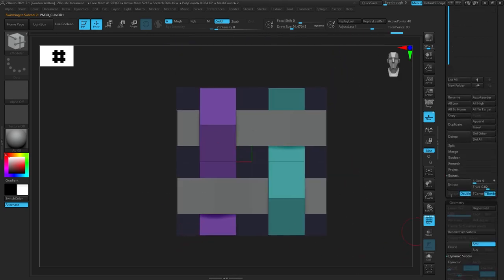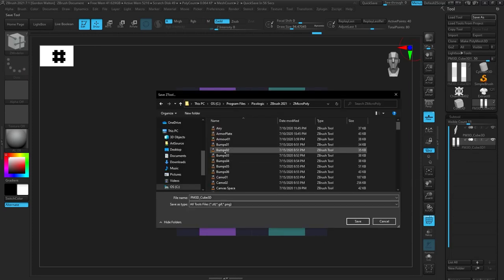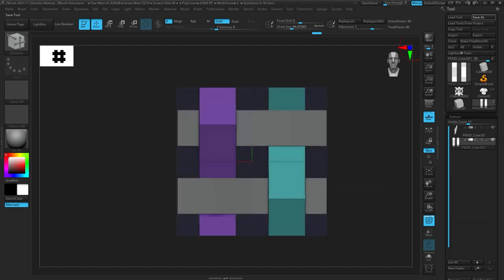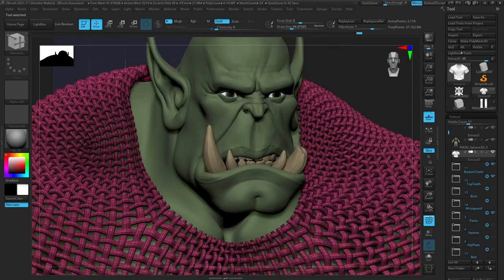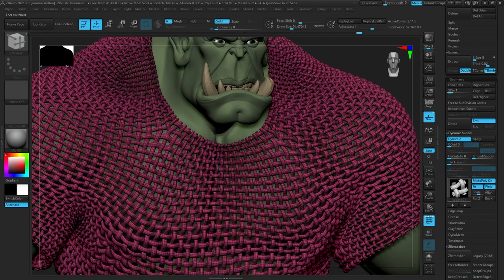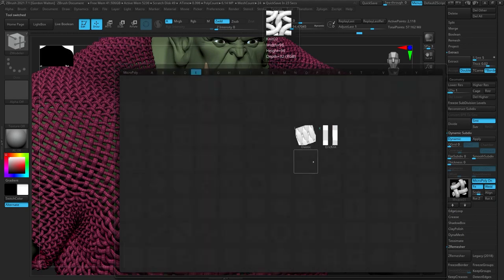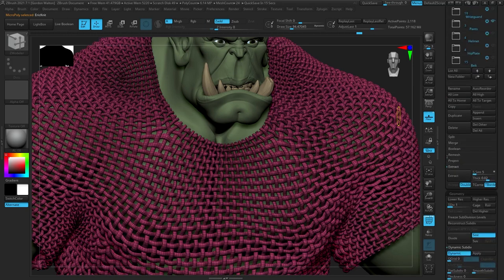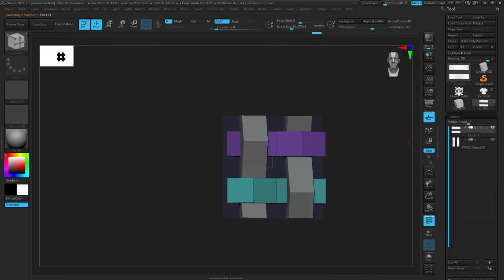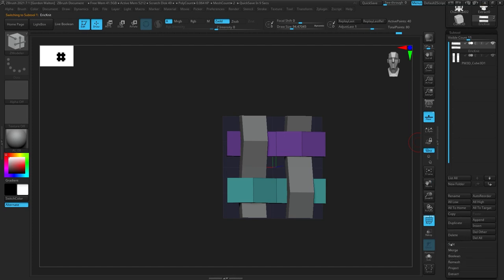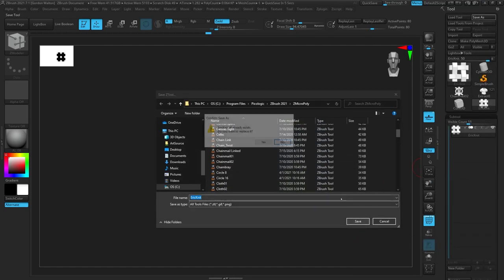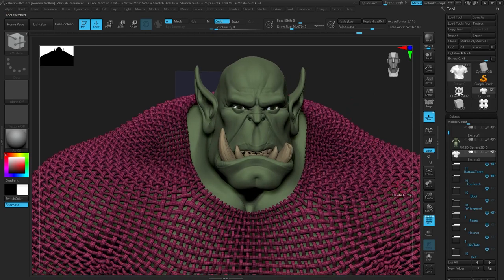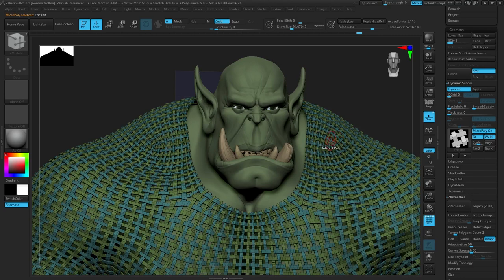There are two ways to save a micro poly mesh: you can make it an insert mesh and turn it into a micro poly when needed, or navigate to the ZBrush 2021 micro poly folder and save it there so it shows up in that menu. Going back to our micro poly, we can now see 'Eric Knit' is in the folder. We notice a mistake — the subtools weren't merged down — so let's merge our two weave pieces together, save that out, and fix the micro poly.